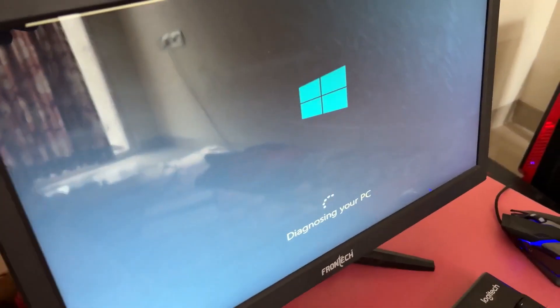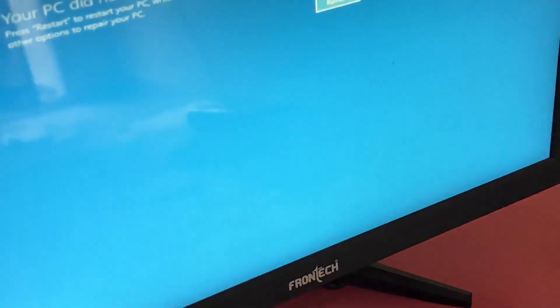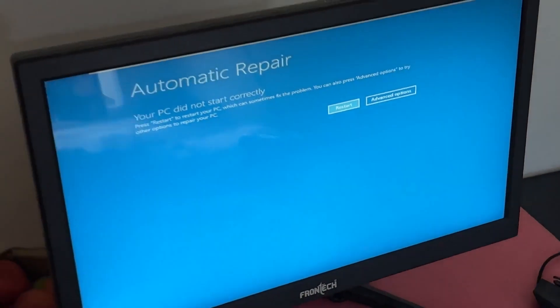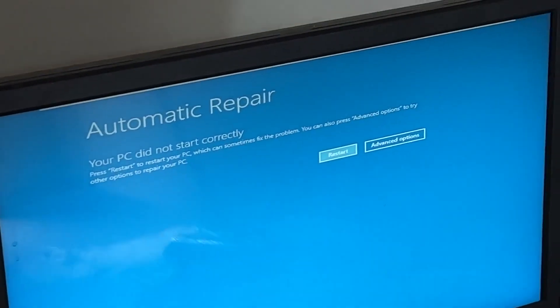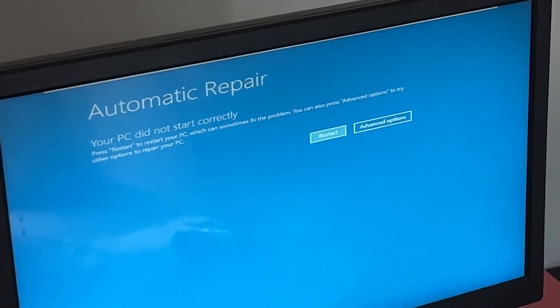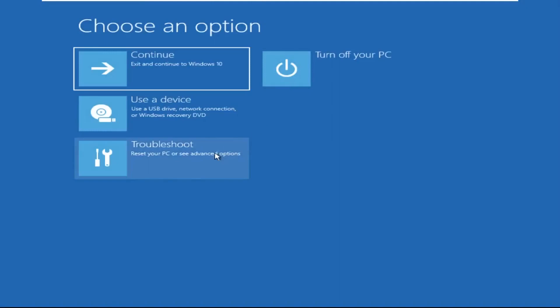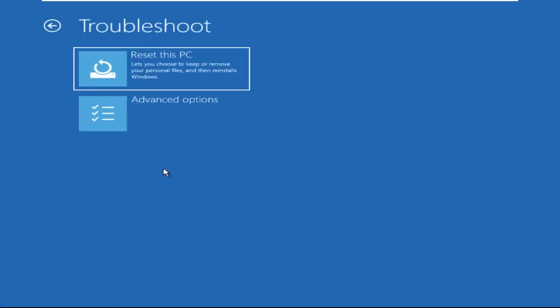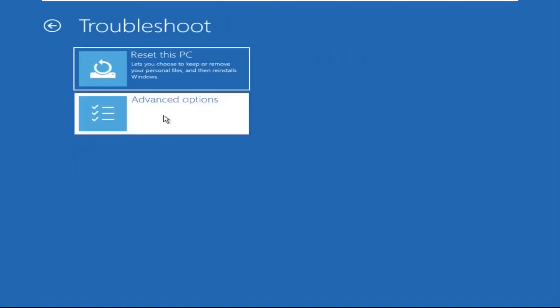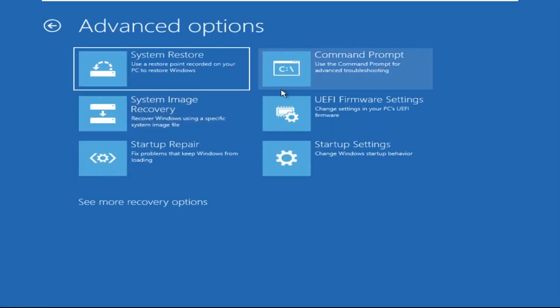Hey guys, don't worry, I'm here to help you fix this problem with a step-by-step solution. Let's begin. Click on Advanced Options, then select Troubleshoot, then select Advanced Options again, and then click on Command Prompt.